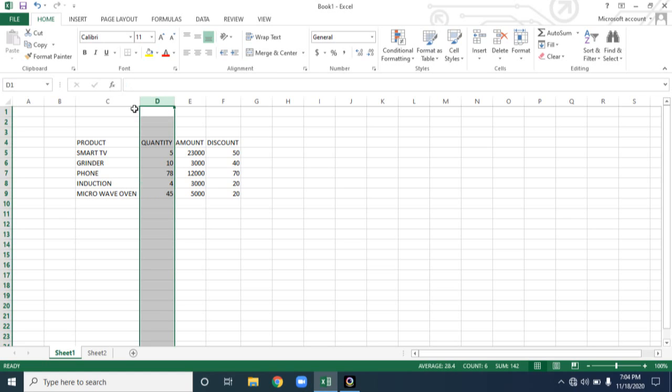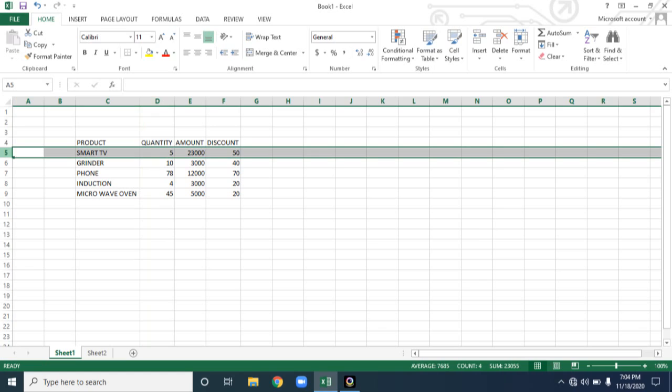In the same way, if you want to select an entire row, for example the fifth row. Go near to the fifth row, please keep the cursor, you will get a different mouse pointer. Click on it, the entire row will be selected.